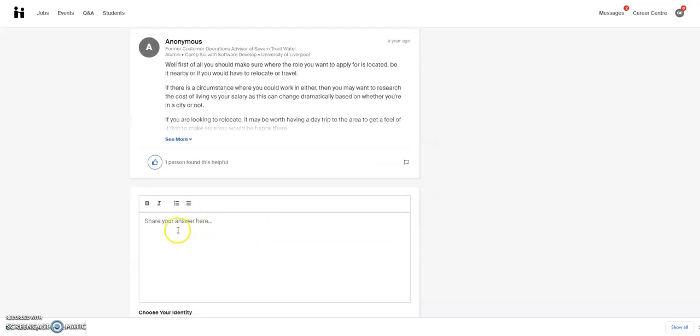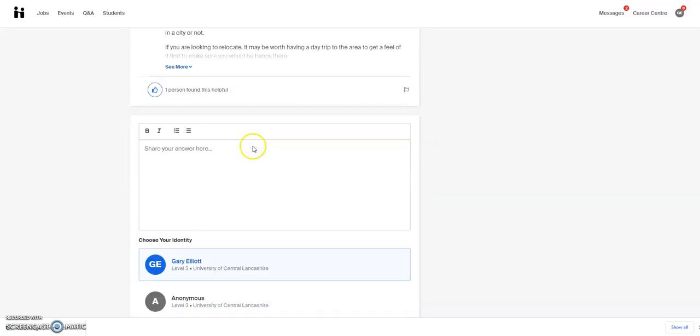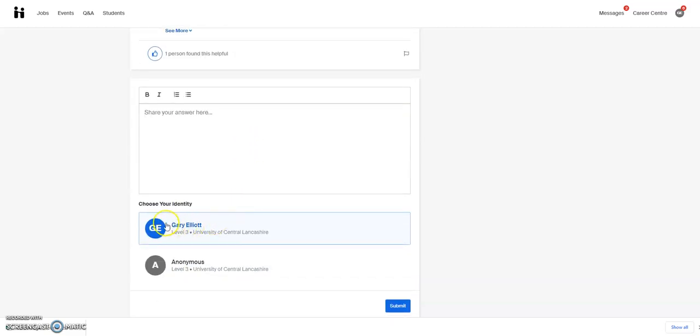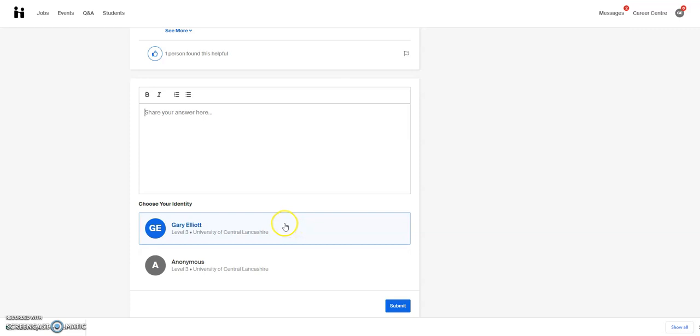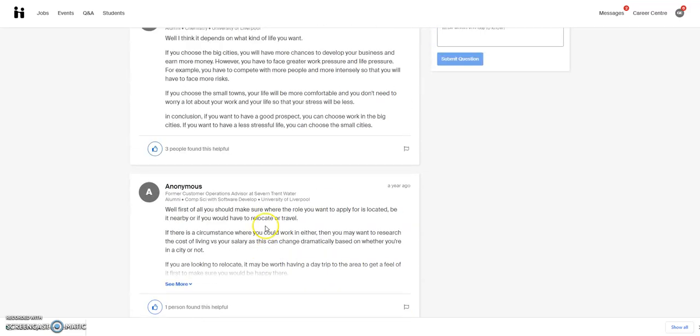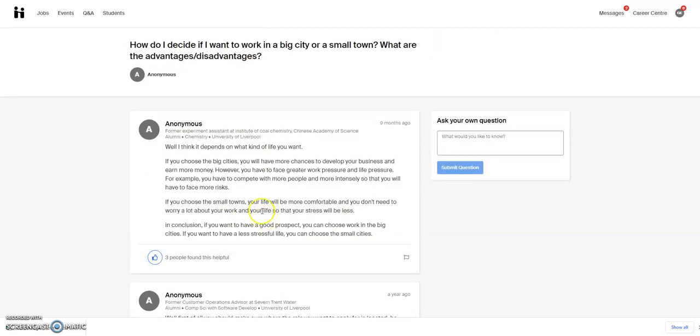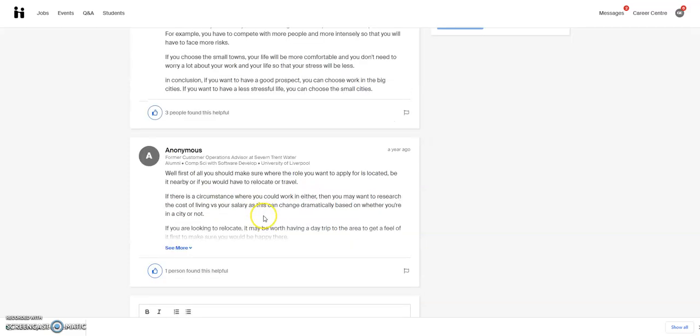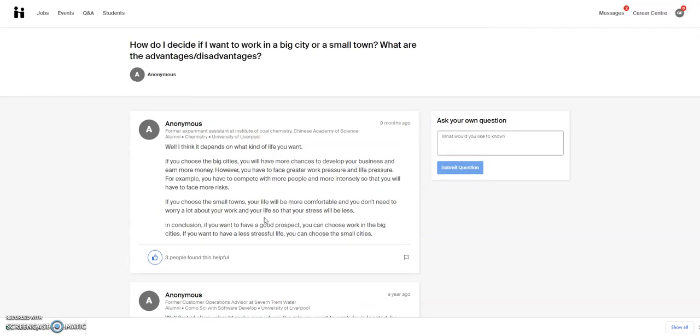And also, you can share your own answers to the questions here by either giving your identity or making yourself anonymous and then submitting it. They're all checked, by the way, and so none of them would go up if they were not suitable. But you can put your own answers in down at the bottom if you want to help other people.